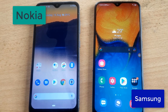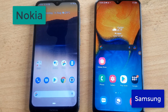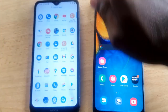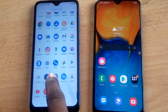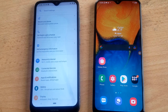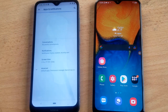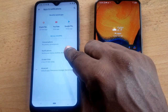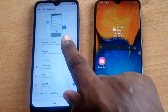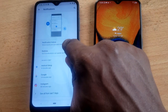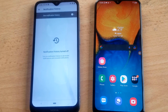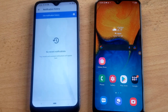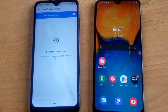I have two devices set up here — a Samsung A20 and a Nokia 2.3. To do it on the Nokia phone, swipe up to open the app area, then click on Settings. Navigate to where it says 'Apps and Notifications,' then find where it says 'Notifications' and 'Notification History.' Click on that option and at the top you'll see 'Notification History.' Turn it on, and that's all you need to do.